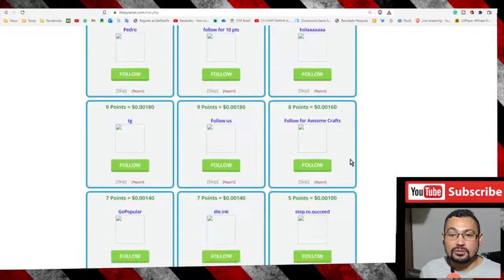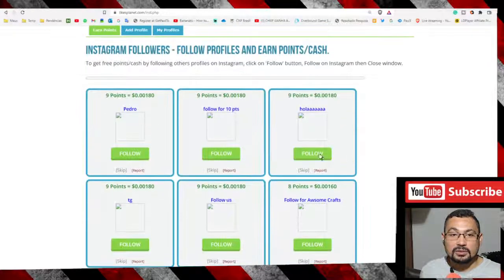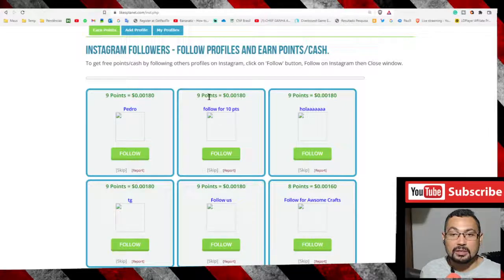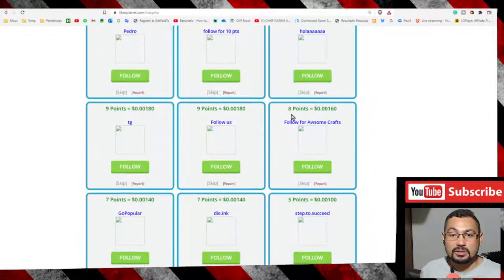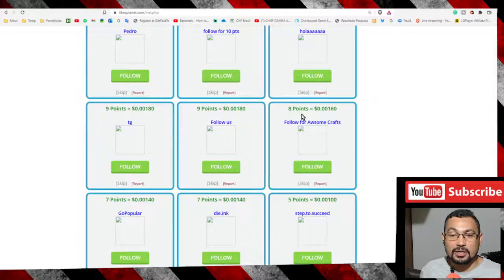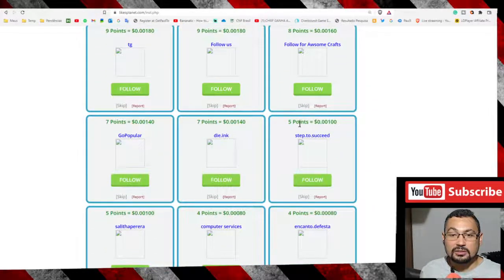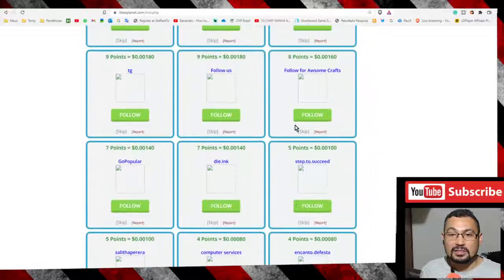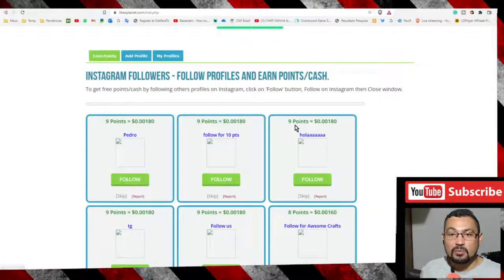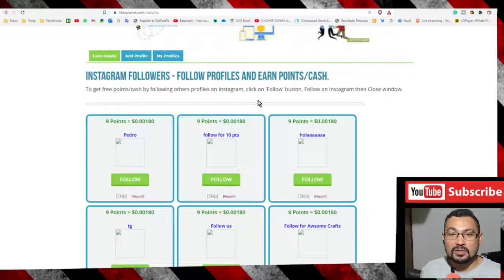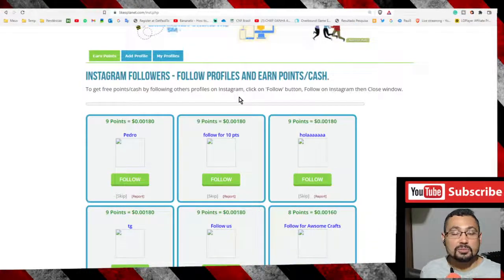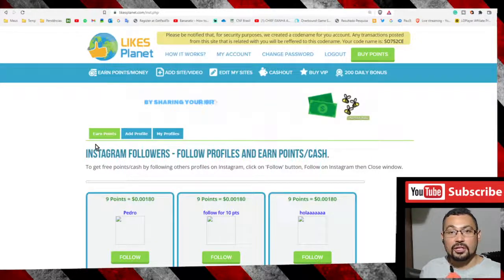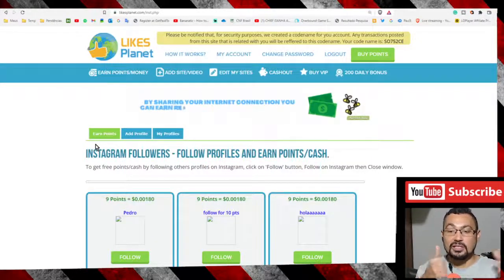This one gives me nine points, this one nine points, this one eight points. That's it, you gain points and after that you spend your points. I hope you enjoyed this video, thumbs up if you liked.